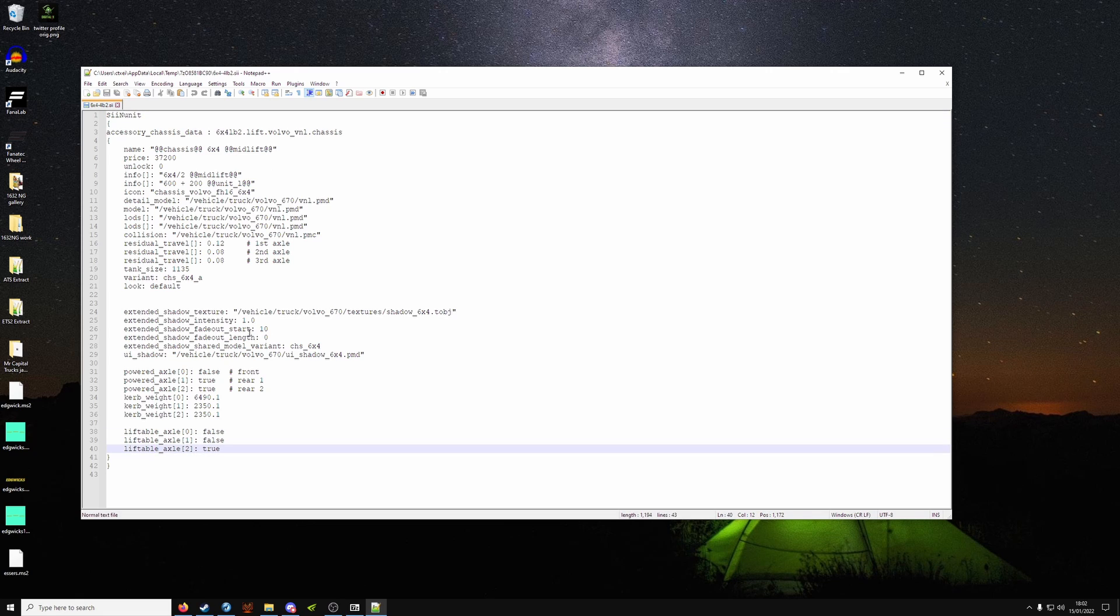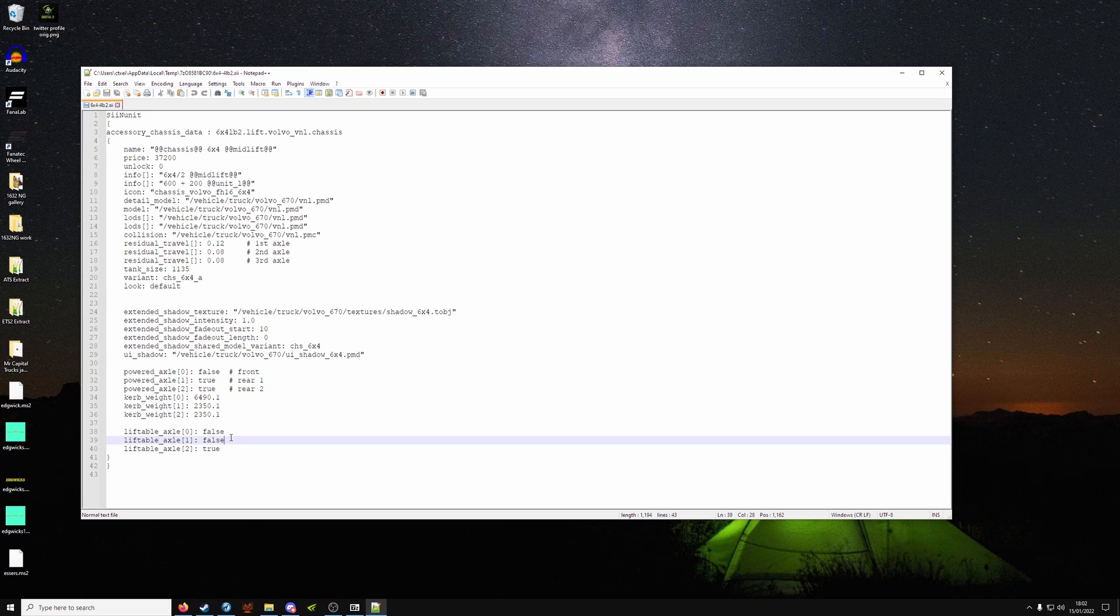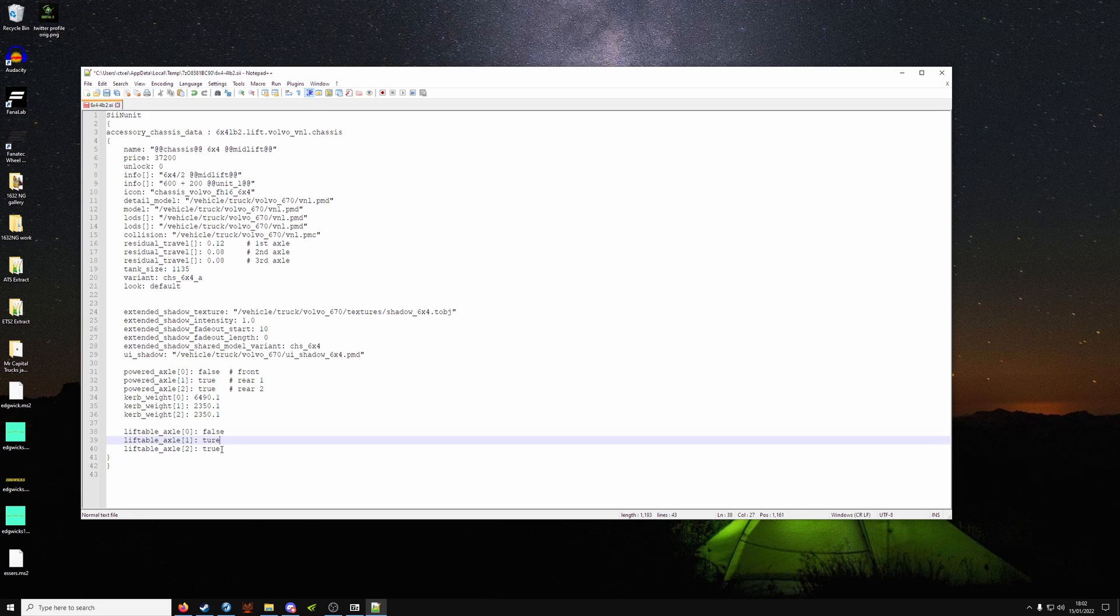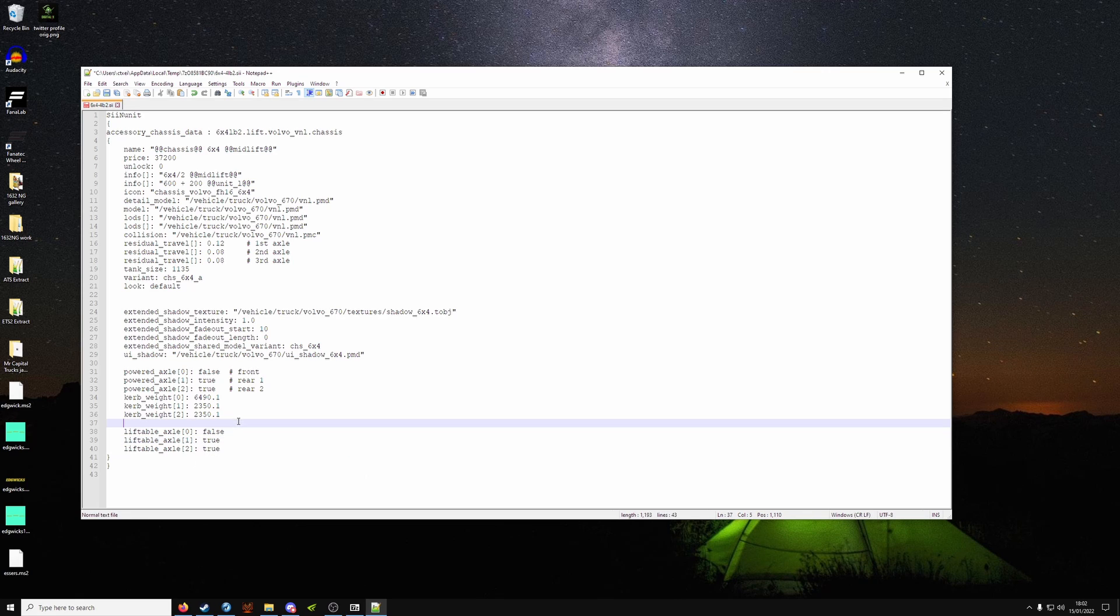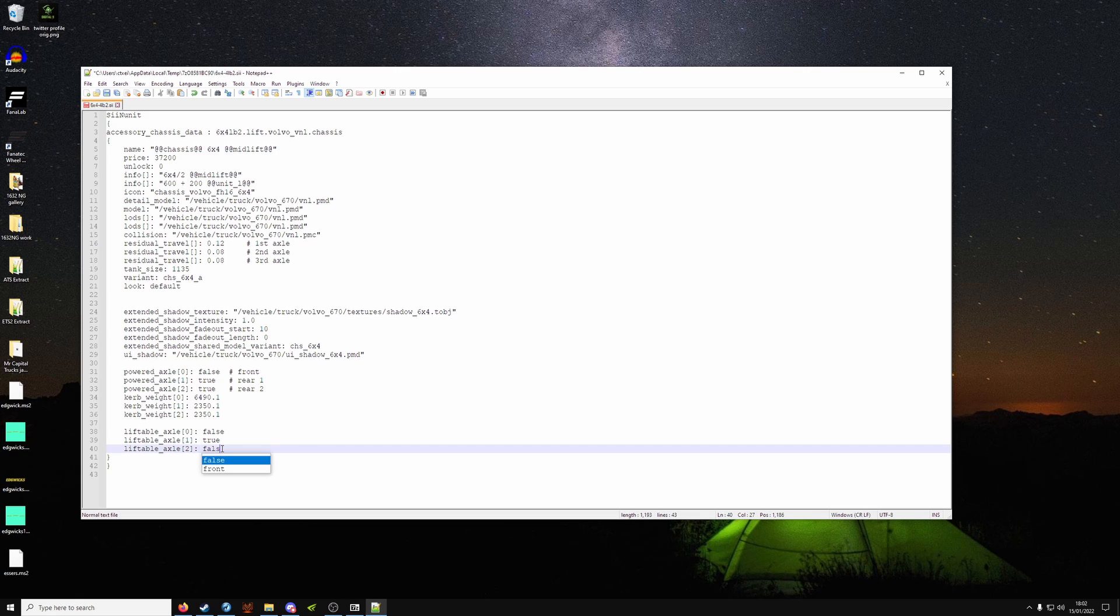So to make it a mid-lift, we need to make this second line true, if I can spell it right. This one false, and that one is false.